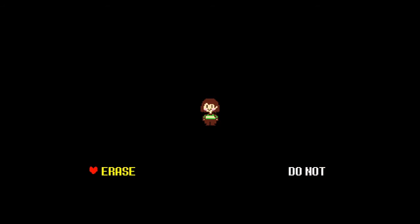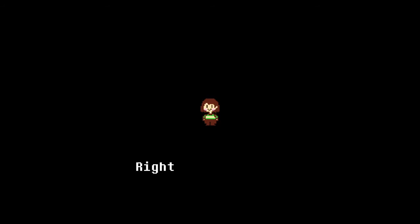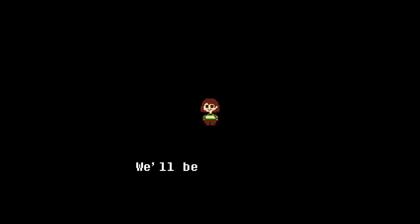You have a choice of erasing it or not erasing it. Now if you choose to not erase it, he would do it by force for you and take your soul and kill you. We want to erase though because we're all evil in the genocide route. This is what happens, right? Right, you are a great partner. We'll be together forever, won't we?